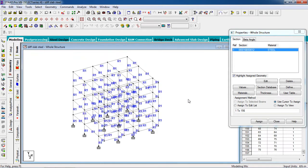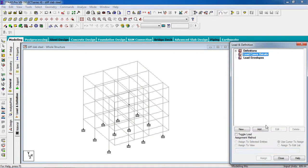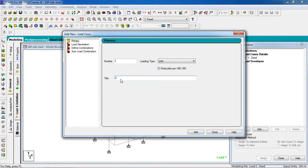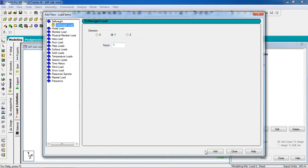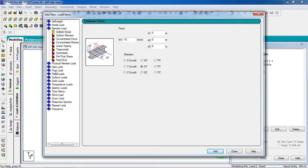Now go to Load Page. Select Load Case Detail. Add it — Loading Type: Dead, give the title 'Dead'. Add the dead load. Then add another loading type: Live, give the title 'Live', add it. Close it. Select the dead load, add it. Select the floor load, then member load. Give the member load with force minus 10 kN. Then add a floor load of minus 5.5.